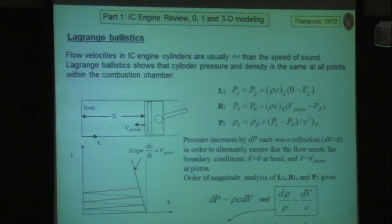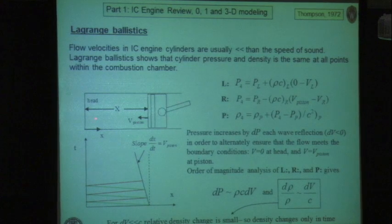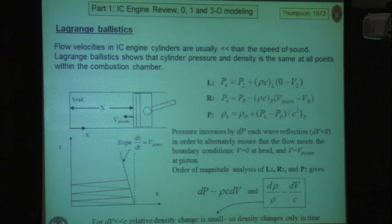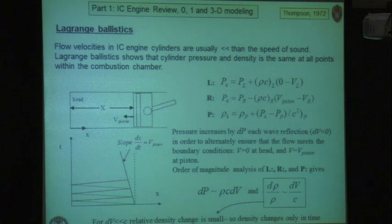Another application is Lagrange ballistics. Lagrange considered what happens when a cannonball leaves a cannon, arguing that it travels at velocity much less than the speed of sound. In an internal combustion engine the peak piston velocity is around 20 m/s, while the speed of sound is around 300 m/s — so the piston is hardly moving relative to the sound speed. We can do a simple one-dimensional analysis of a piston moving at velocity v_piston toward a stationary head.